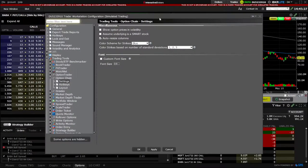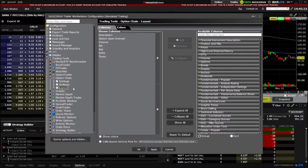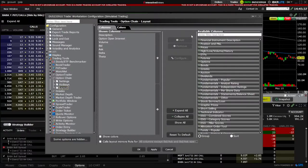Looking towards the top of the option chain, we can see our informational columns. I've got open interest, volume, bid and ask, and then delta and theta. If you wanted to adjust those column headers and change the information being displayed, you would simply come up here to the settings menu and select Settings. Once we get to the settings menu, we come over to the left-hand side and select Layout. This will display all of the columns we currently have visible on the left-hand side, and all of the columns we could add on the right-hand side. I'm happy with what I have, so I'm simply going to select OK.